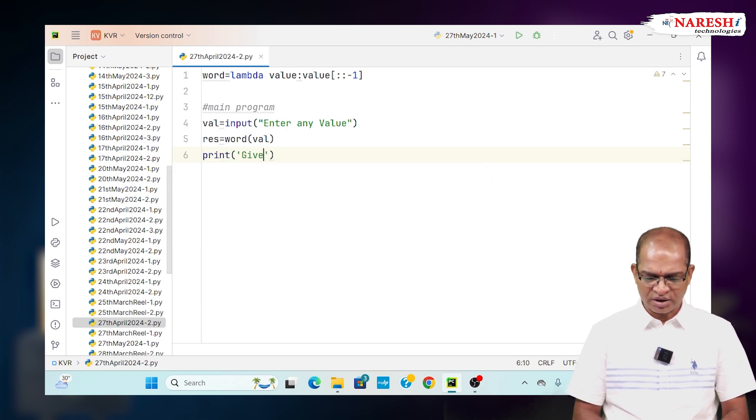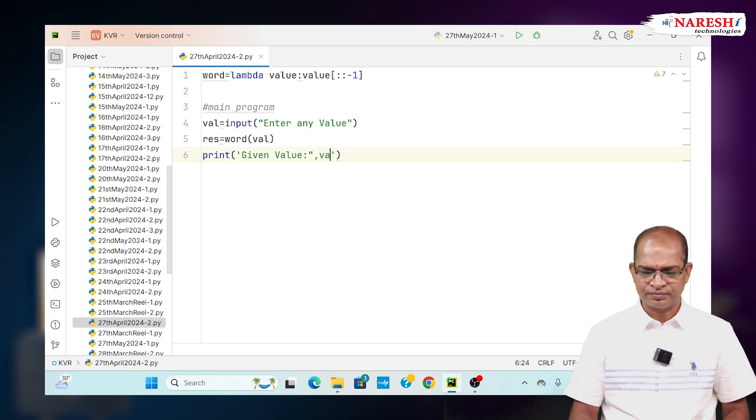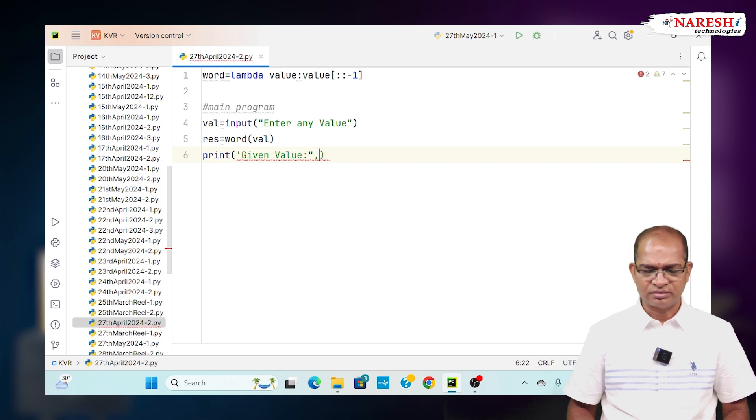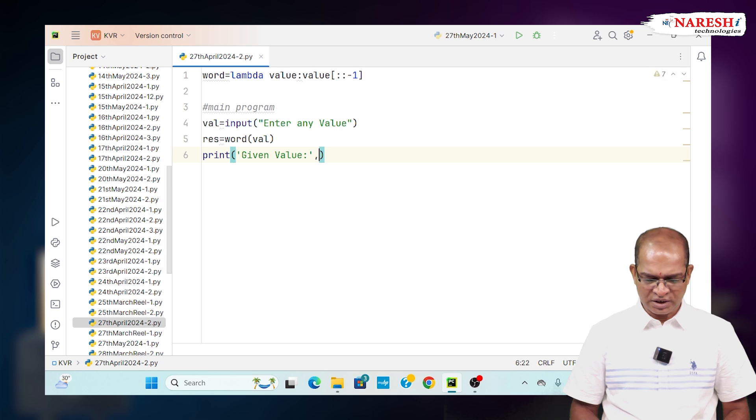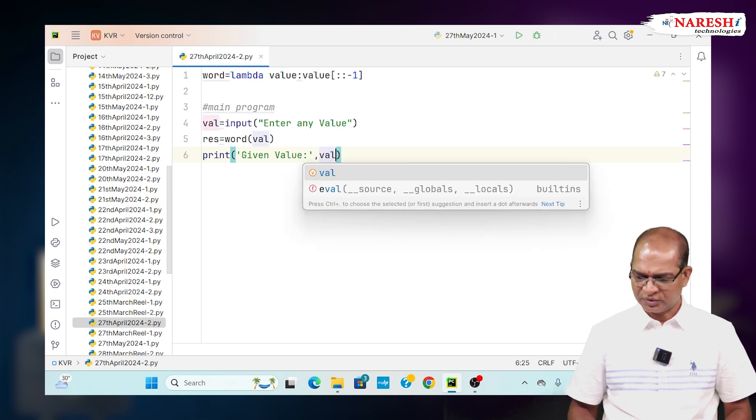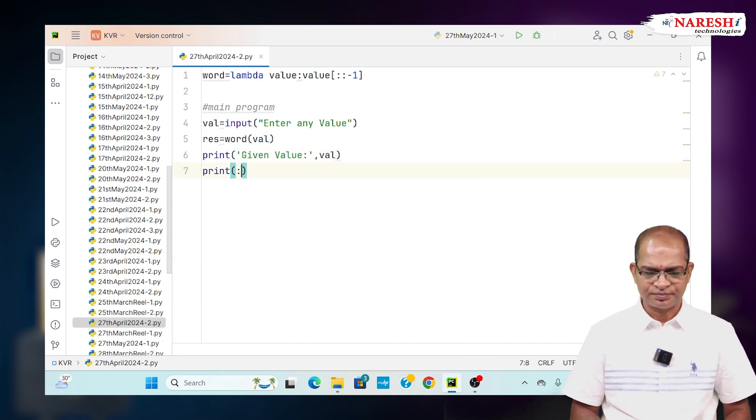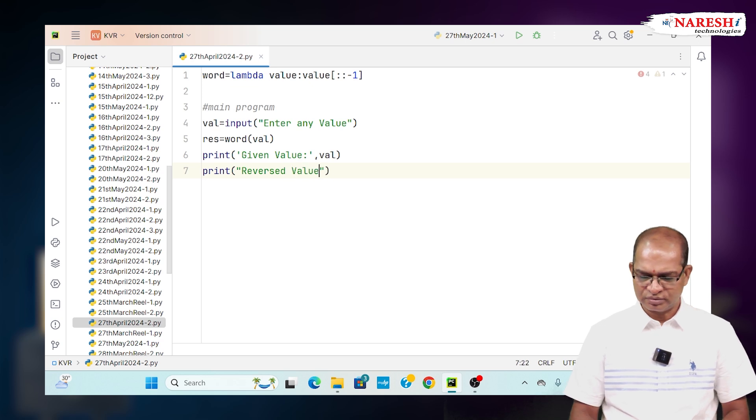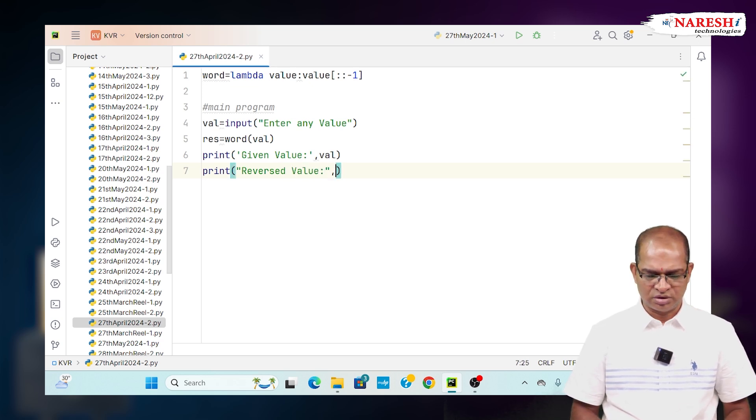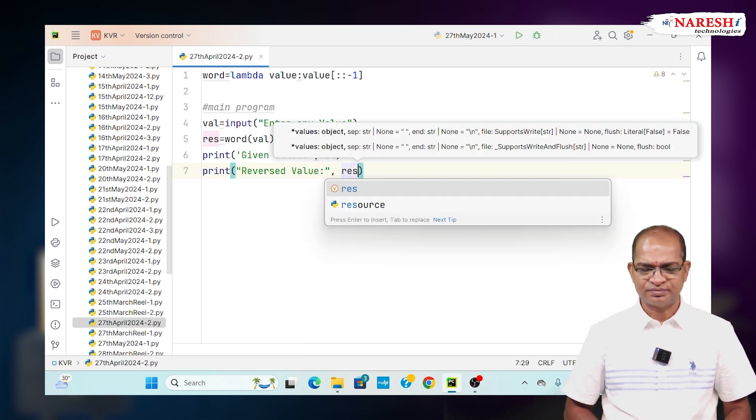I will see given value, given value val. Print the value here and get the reversed value. Reversed value is equal to comma, I say rs.